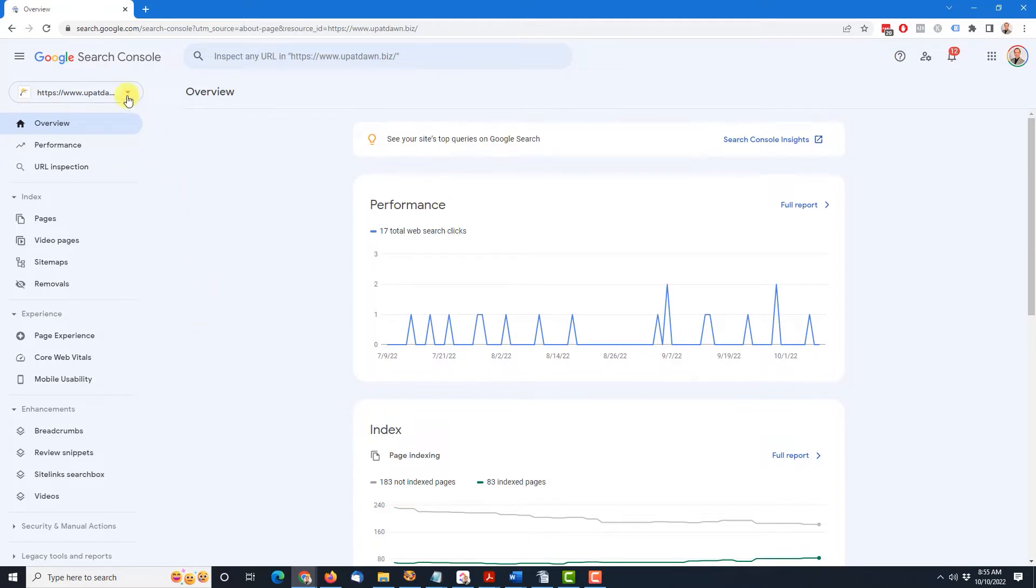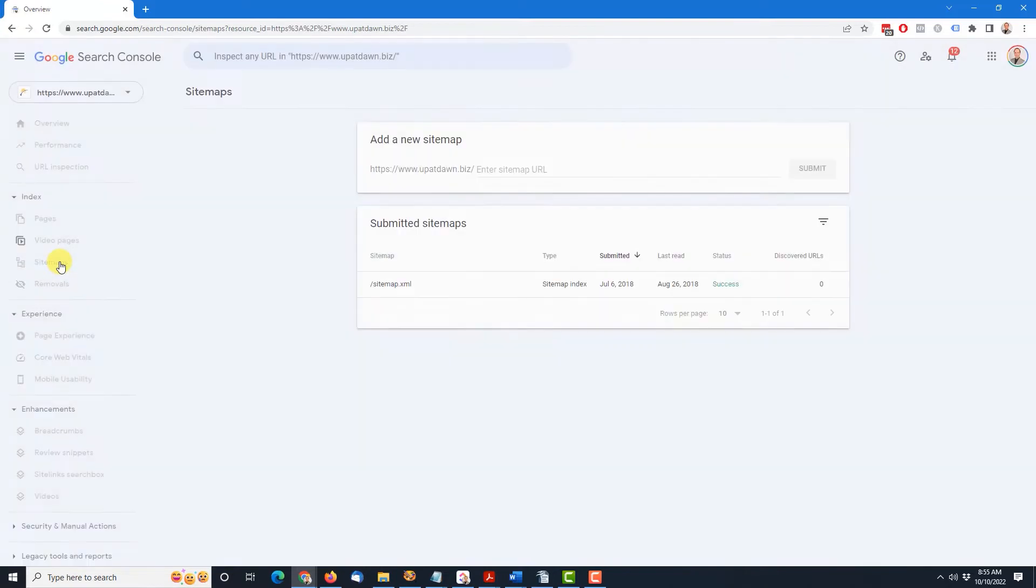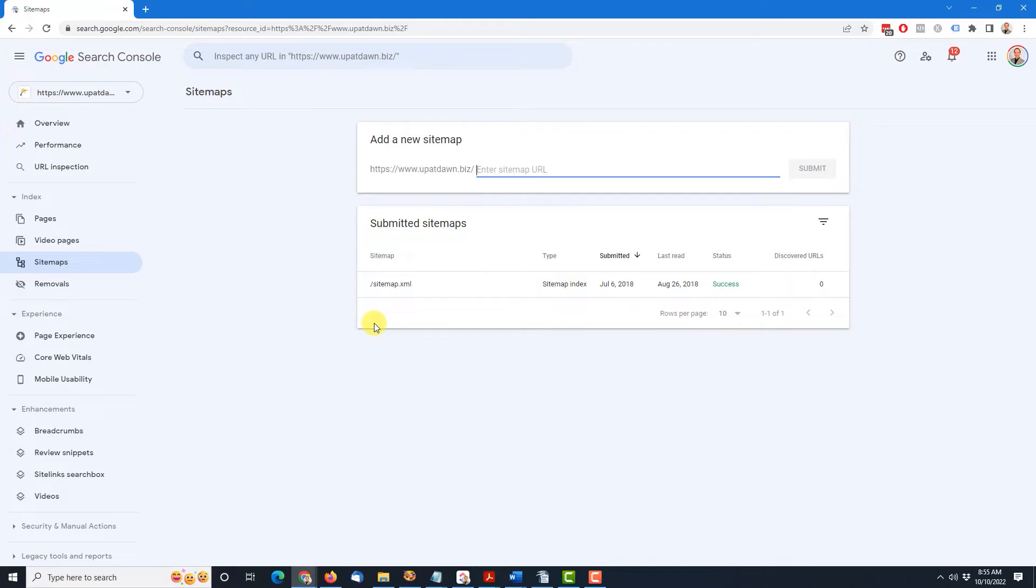If necessary, come up here to this drop down, and you'll be able to choose the appropriate website. Then, come down here into the Index section and choose Sitemaps. Back on the right hand side, down here, this bottom portion will show you any sitemaps that you've previously submitted for this website. In your case, if you've never submitted any before, this will be empty.